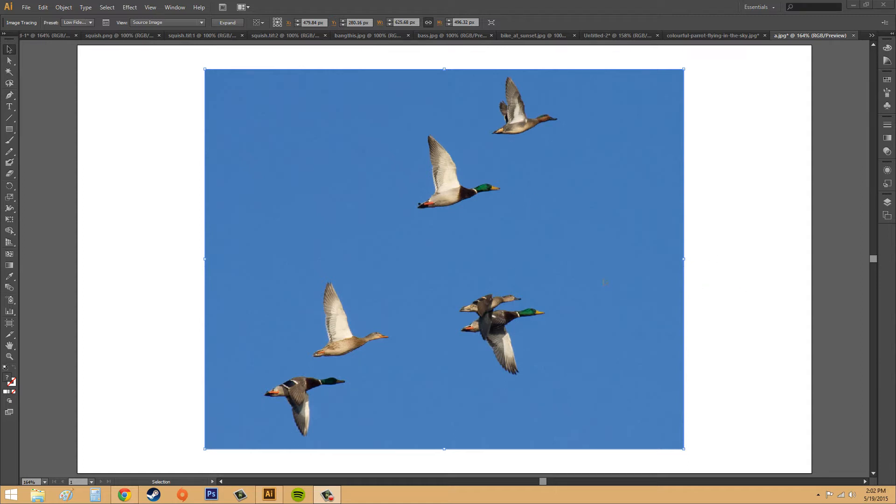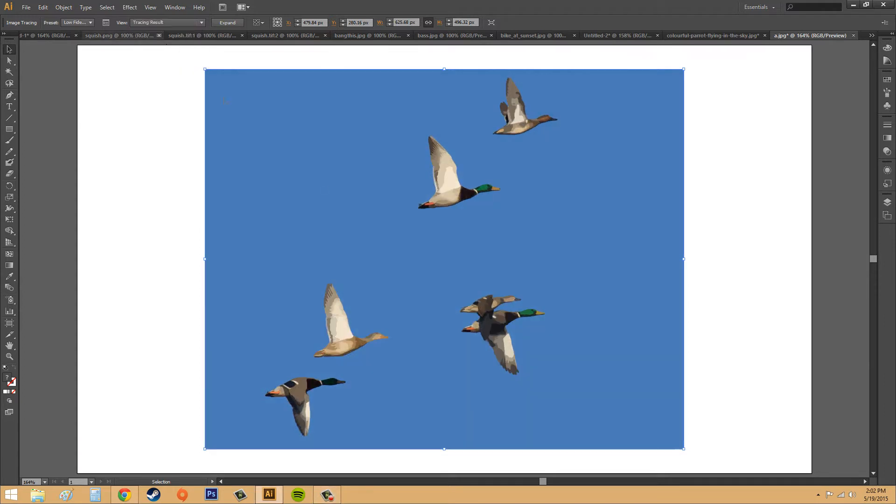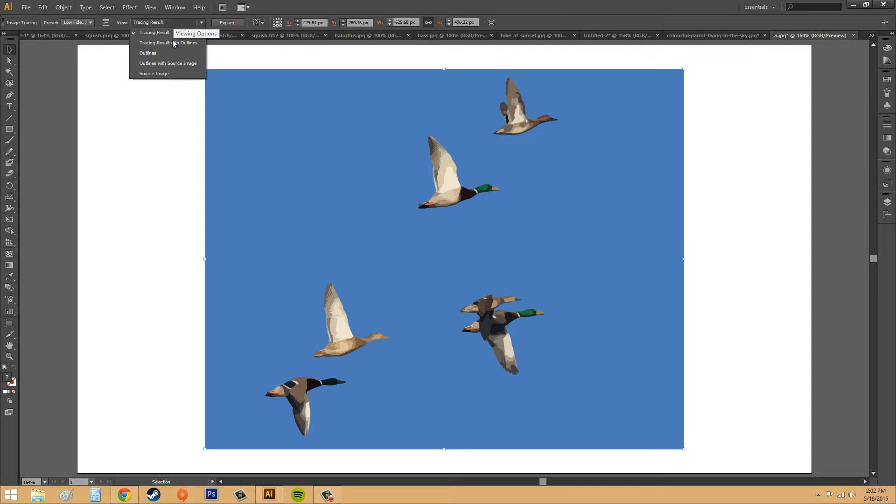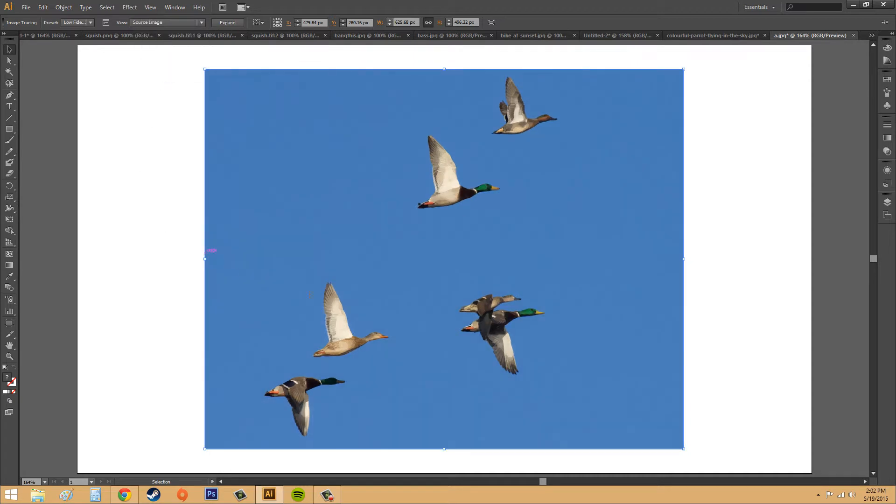So you can take an image like this, like these ducks flying around, and change it into a vector that looks like this. All this right here is a vector created by image tracing from this image right here. So let's go ahead and start out and figure out what we can do.